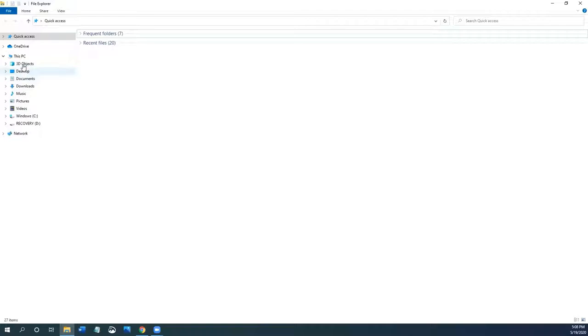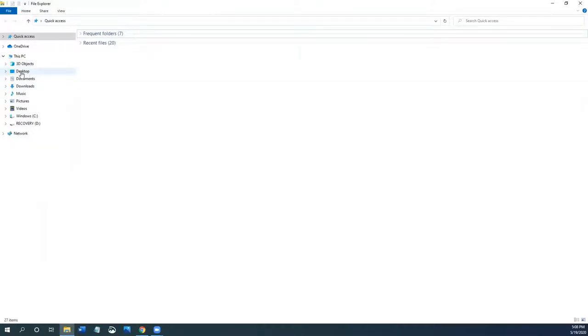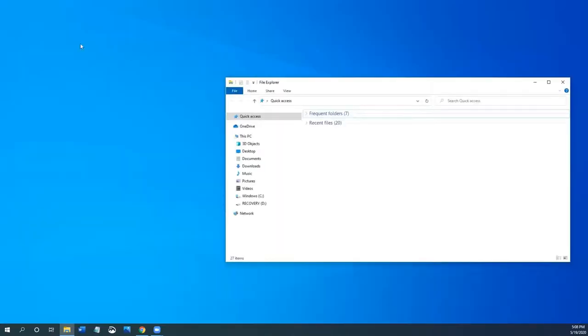3D objects is a new folder. I don't use this folder because I don't make 3D objects. And then desktop is actually connected to what you see here. Anything living here on the desktop will show up here in this folder.